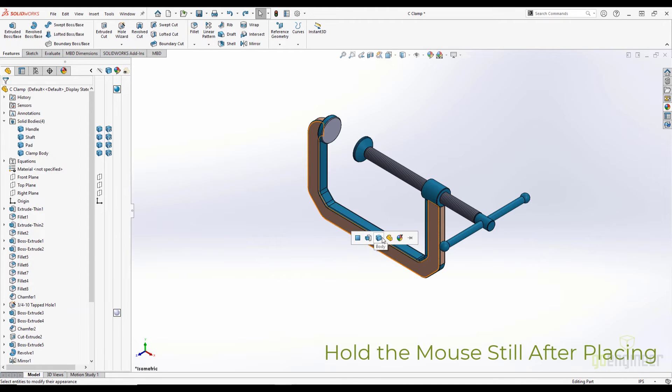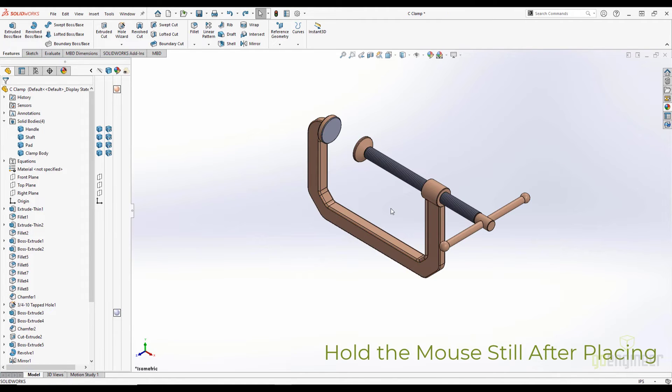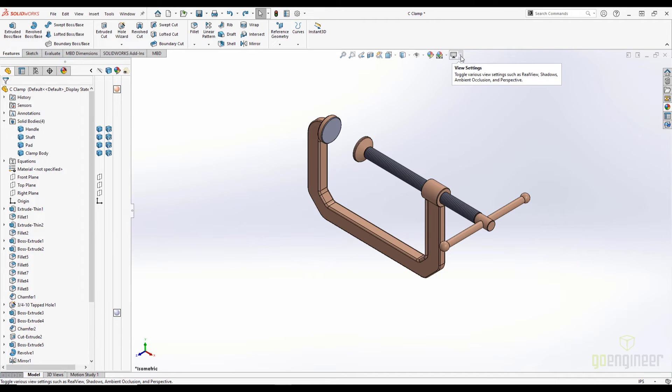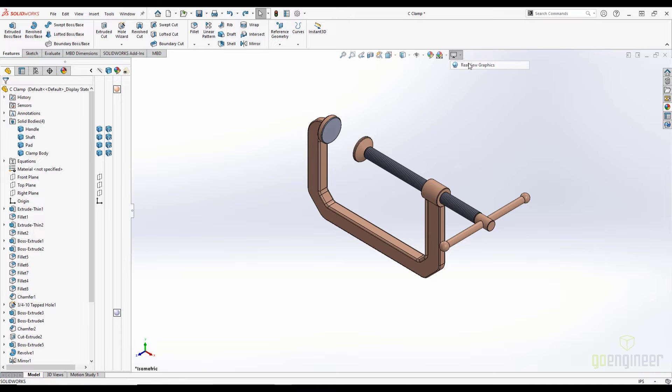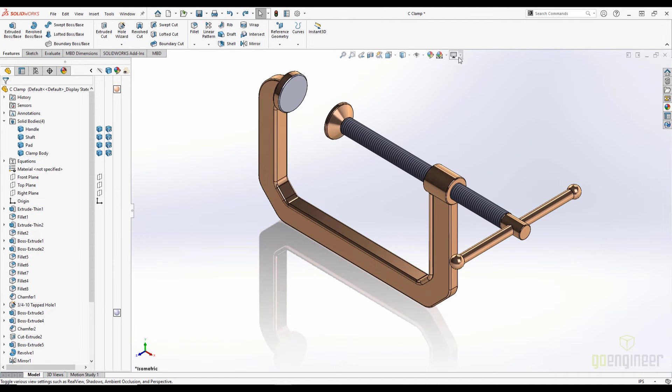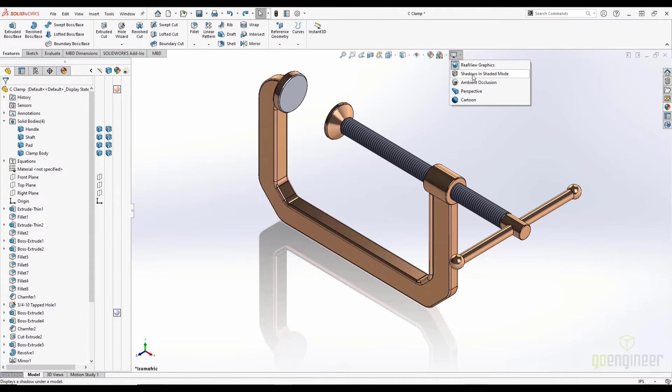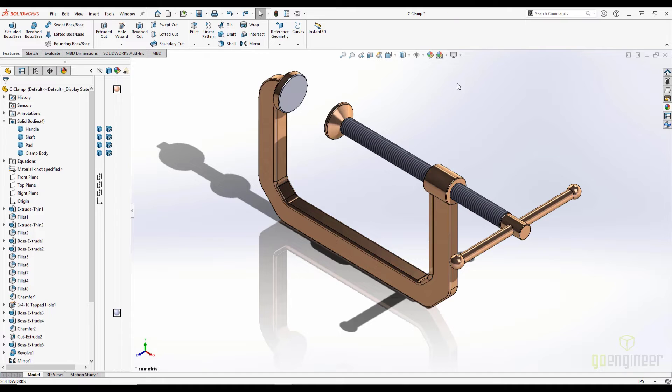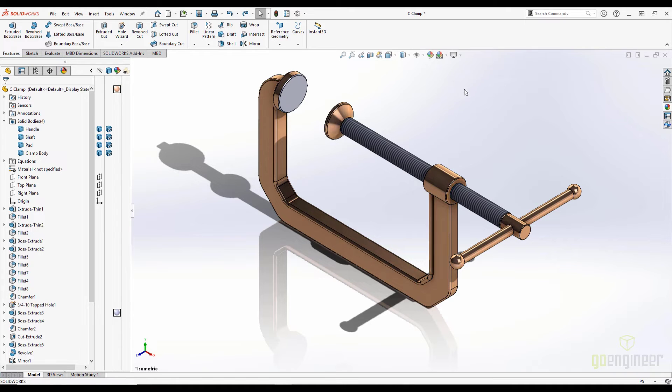Now, you're probably thinking that this doesn't look like brushed bronze at all. It looks like I applied an ugly brown color. To get the full effect, we need to expand our view settings and enable real-view graphics. We can also enable other view settings like shadows in shaded mode or ambient occlusion to make the part look even more realistic.